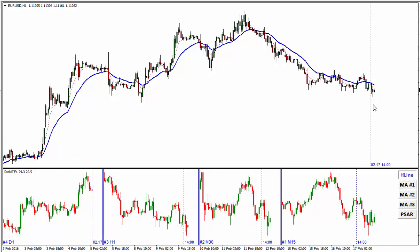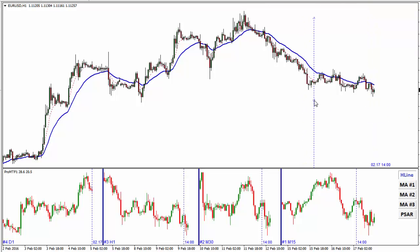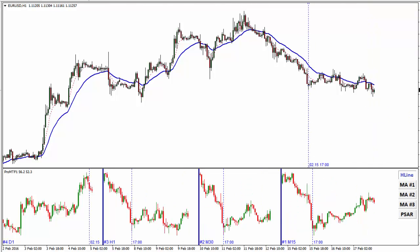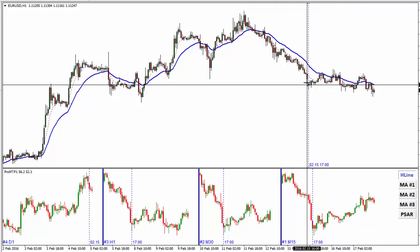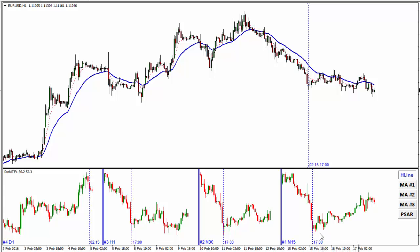I can check what happened at one moment of time in the past, for example here, on each of the time frames. This is the turning point and this is how it performed on each of the time frames.